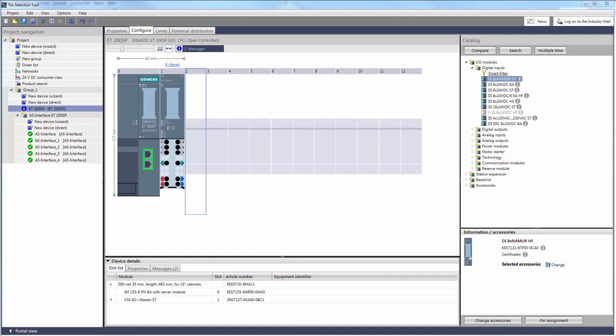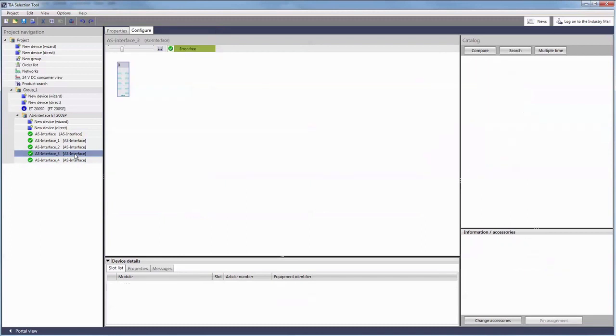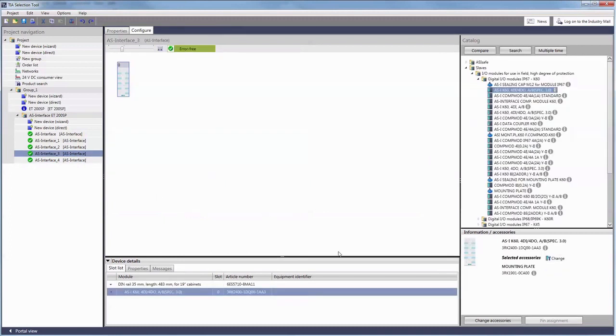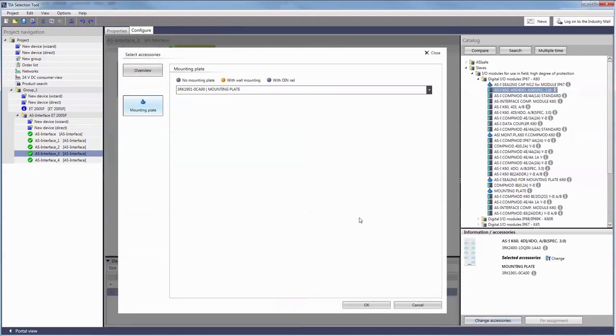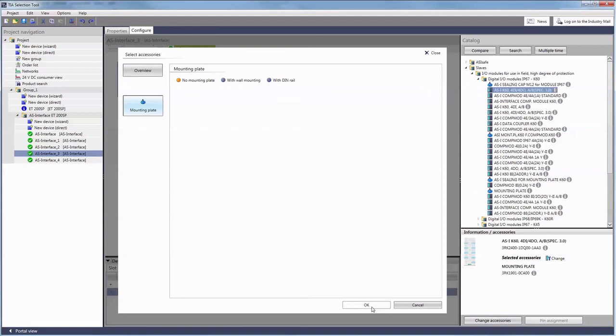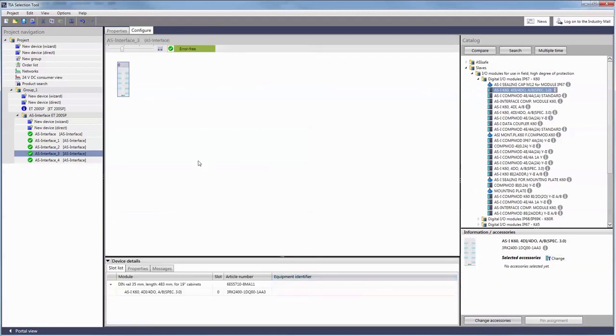To provide a better overview, the TIA Selection tool has created a subfolder. You can select the devices directly from this subfolder, edit them, or add components or new slaves.